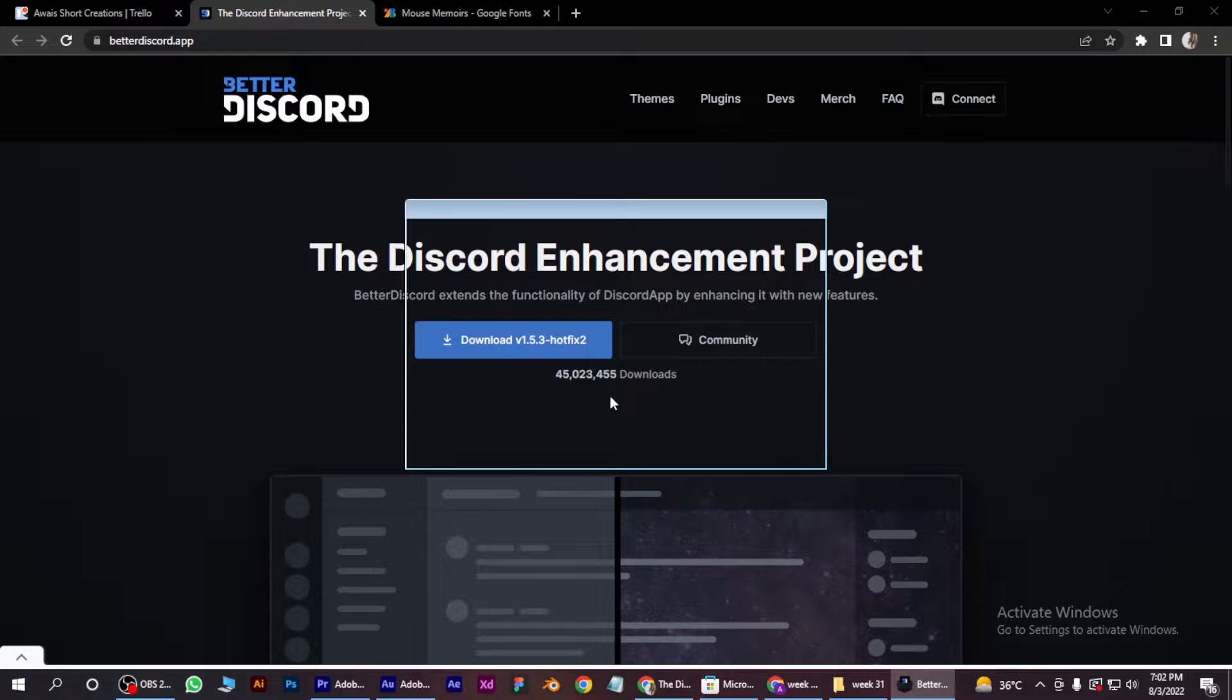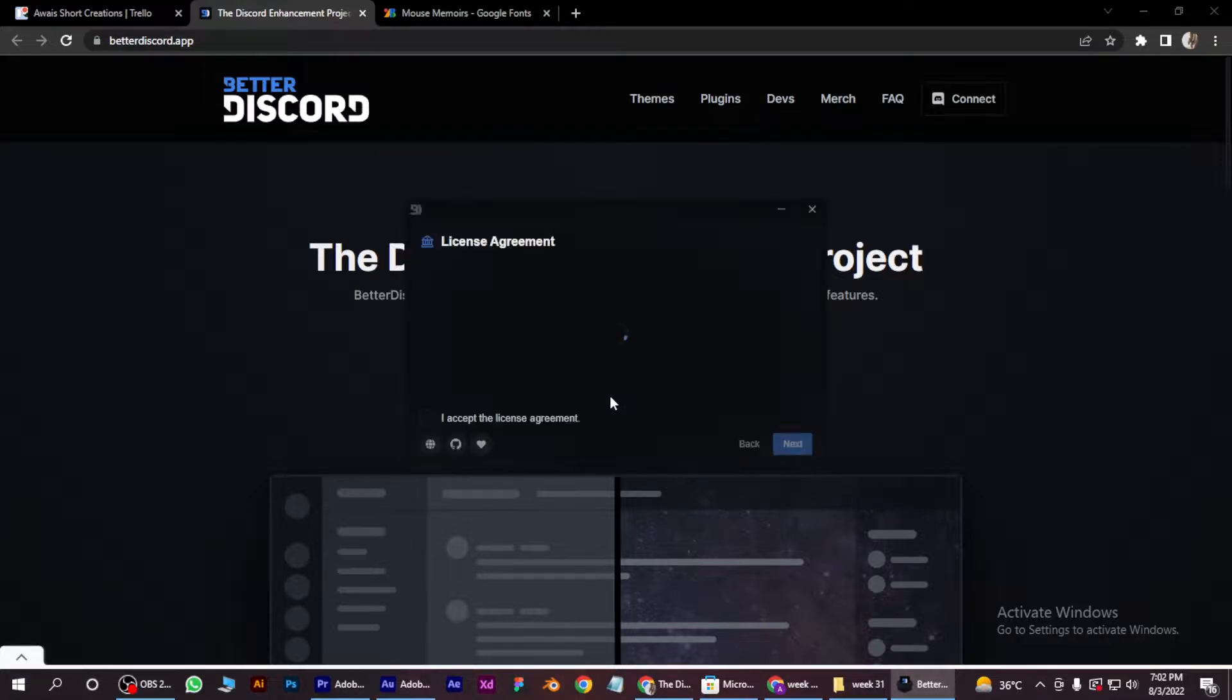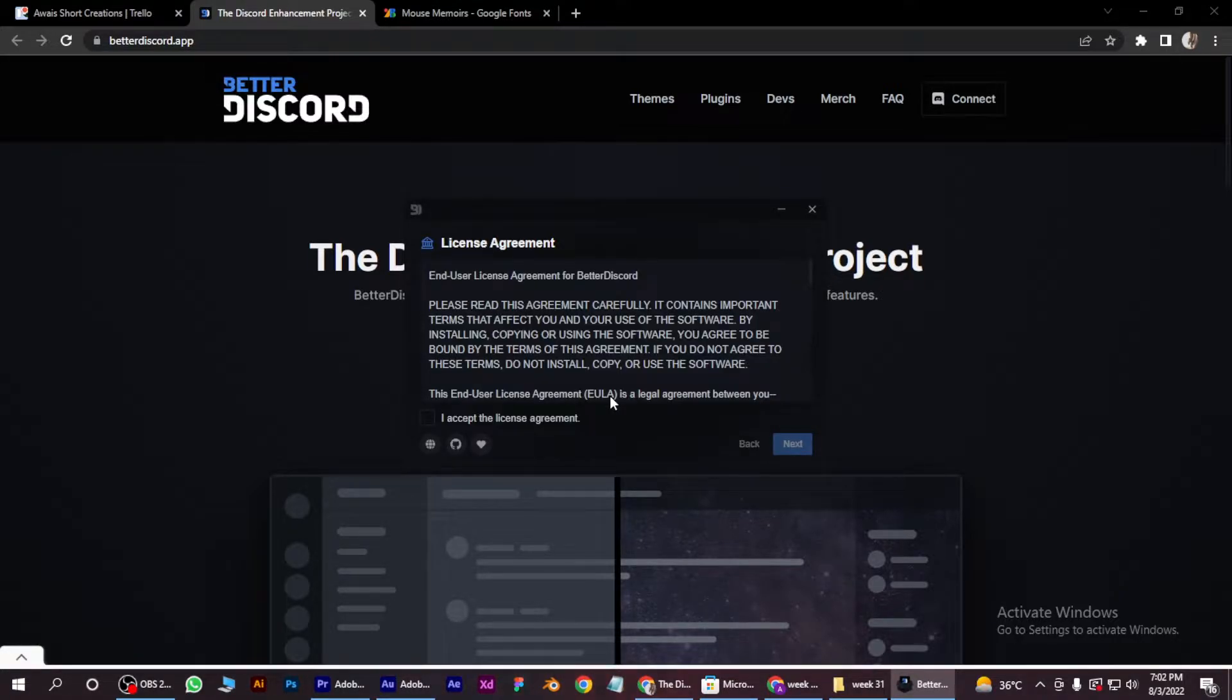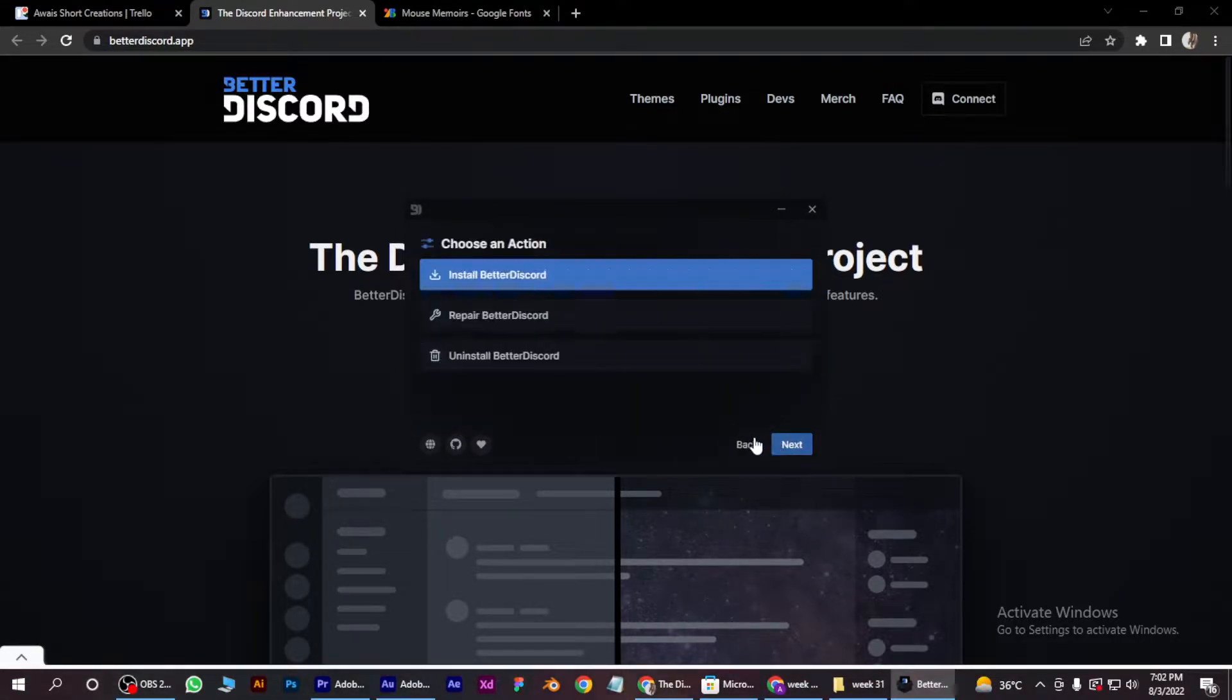After going through the process, you have to accept the agreement, click on next, again next, and...